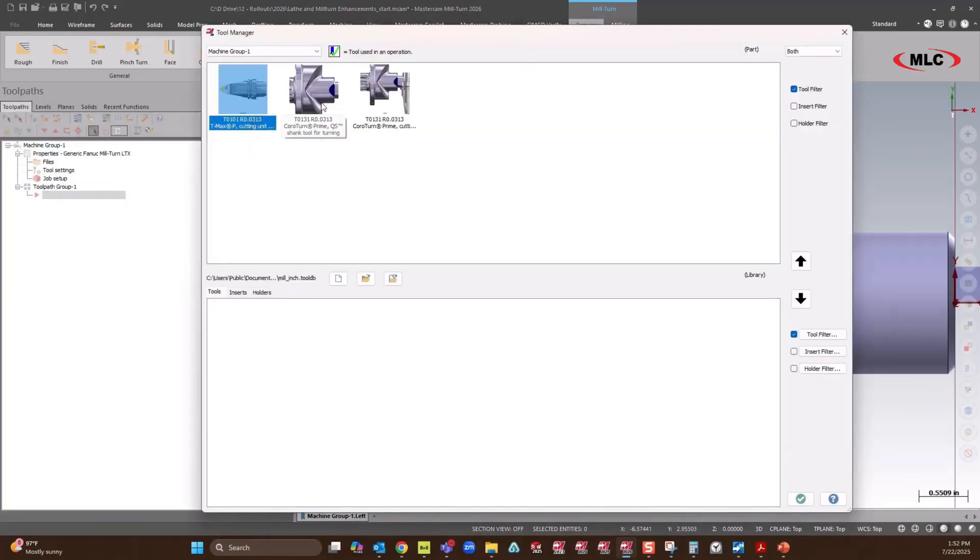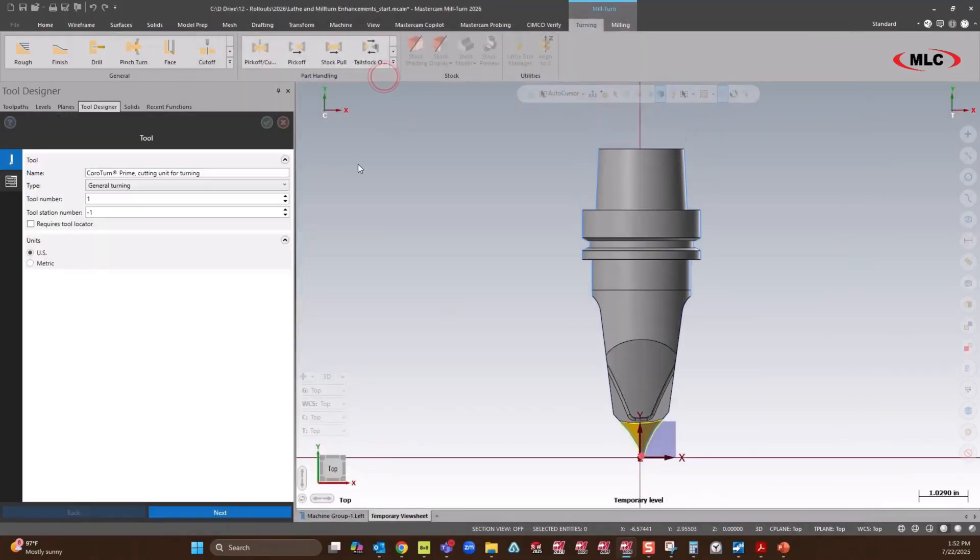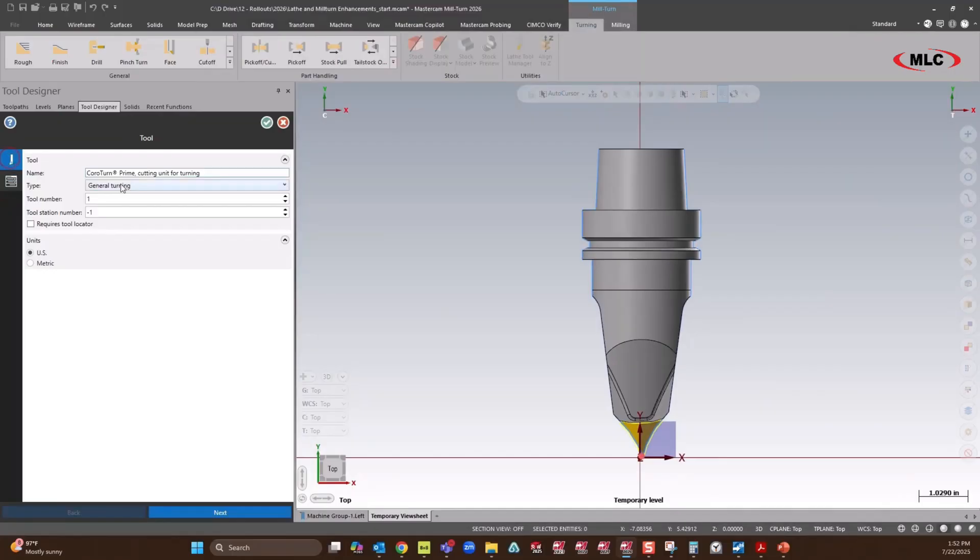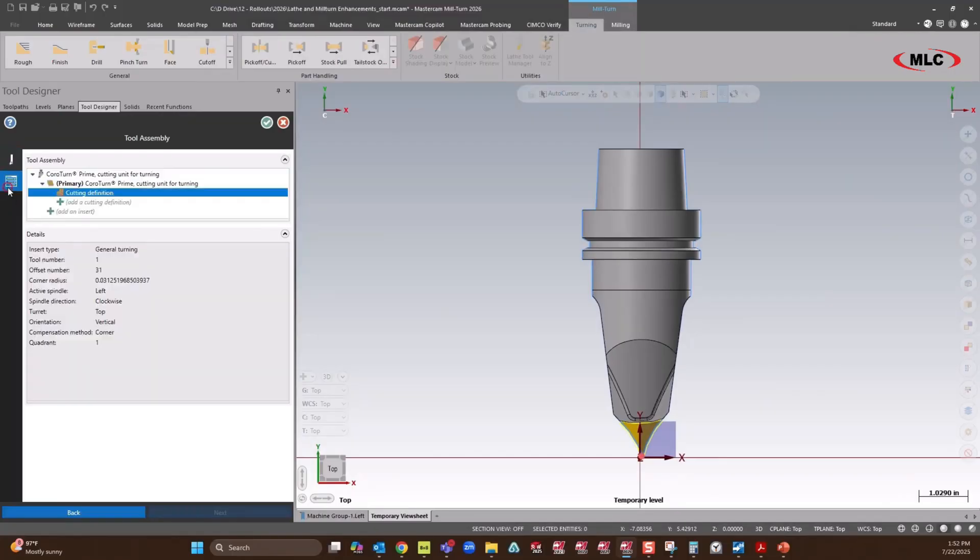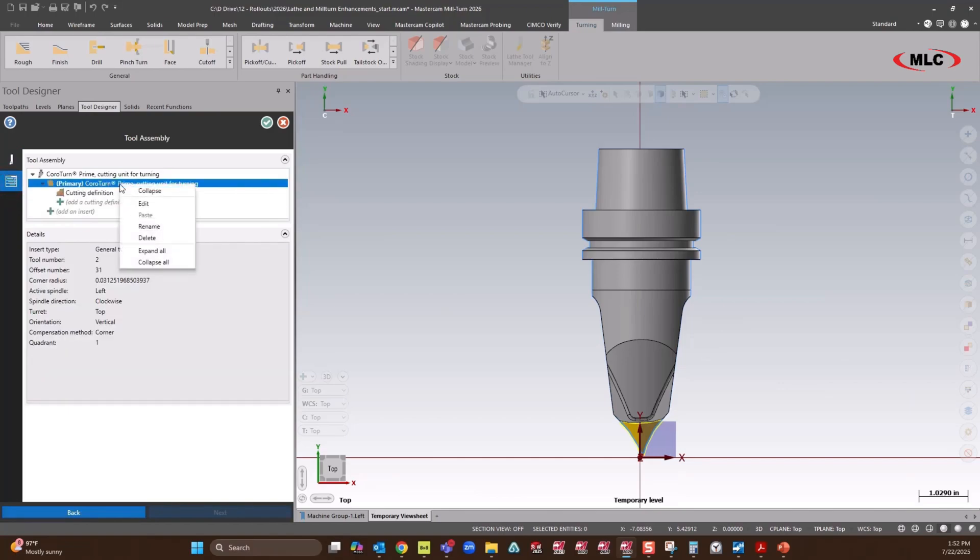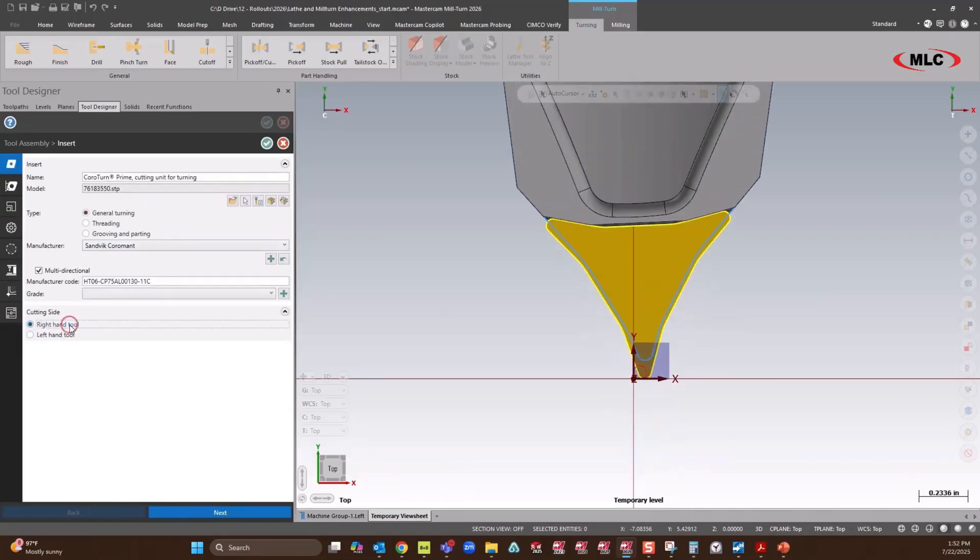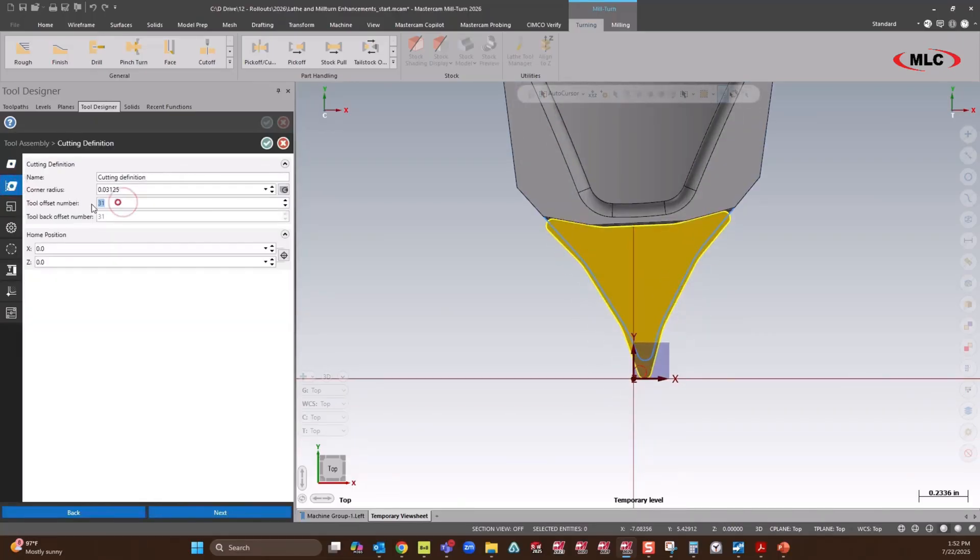Next, we'll look at our first prime turning. The holder, let's see, we're going to set that as tool two. We'll go modify our insert, and I'm going to make this a right-hand tool, and make it offset two.